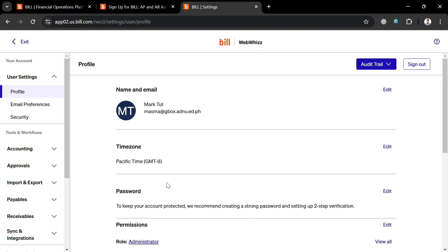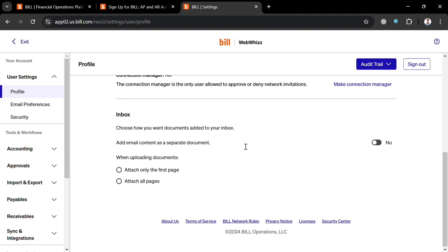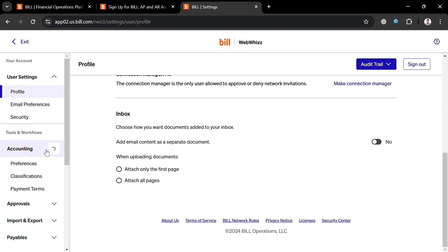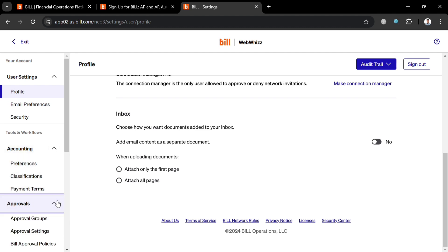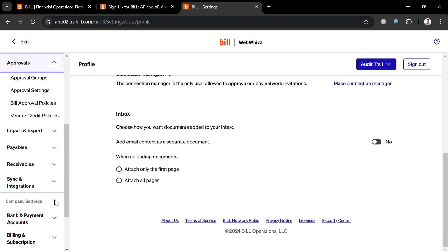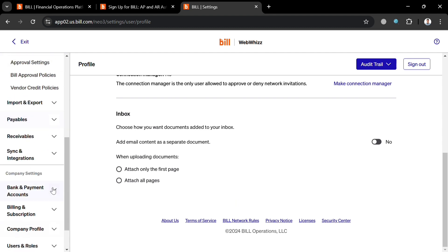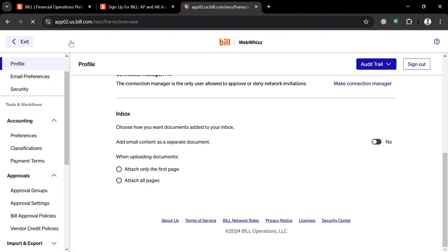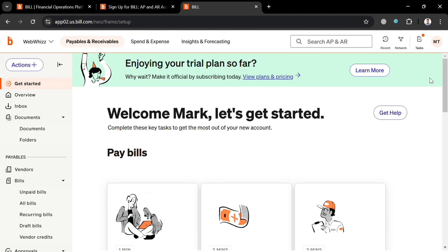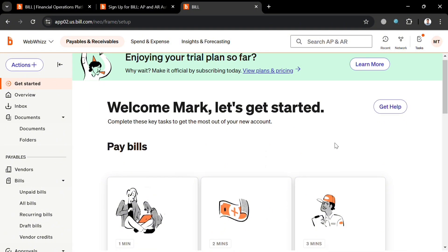Under 'Settings,' you can see and customize profile settings, accounting, approvals, import and export, payables, receivables, sync and integrations, and more. Basically, the purpose of Bill.com is to automate and streamline the financial operations of a business. That is just how you can use Bill.com — thank you for watching.